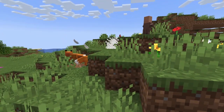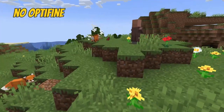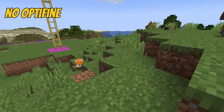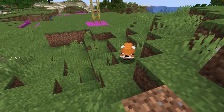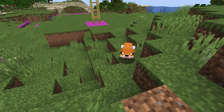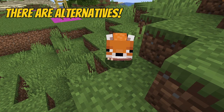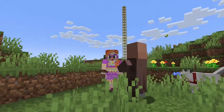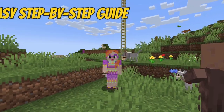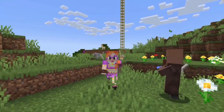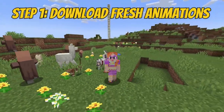The second piece of fantastic news is you don't need to use Optifine to run Fresh Animations. I know it says so on the website, but there are alternatives! So here's your easy step-by-step guide on how to get Fresh Animations into your 1.21 world!